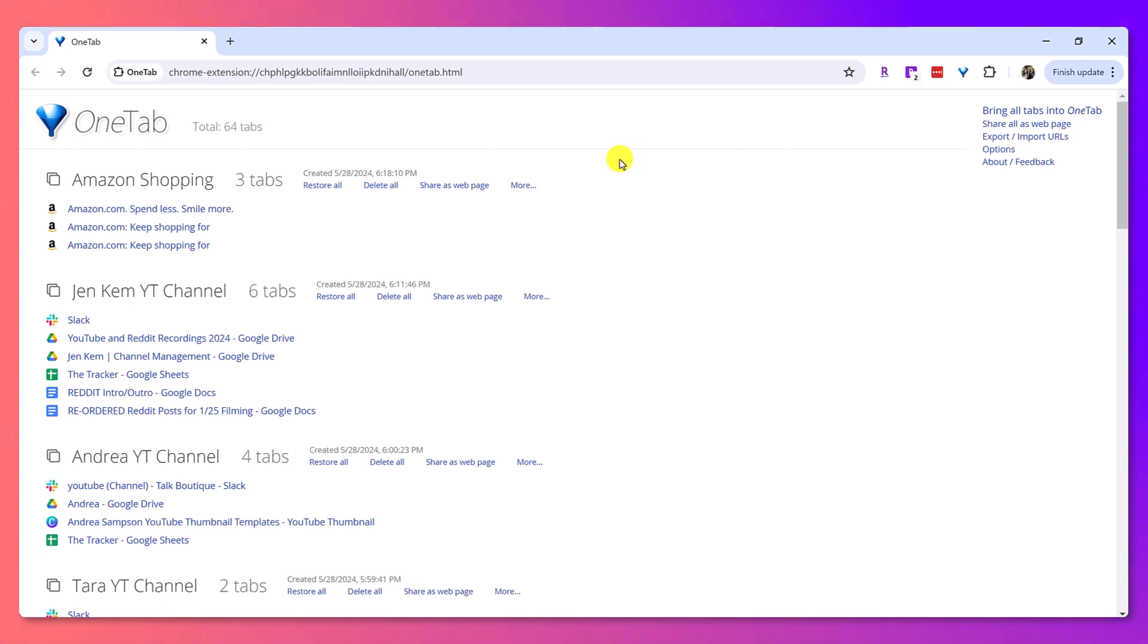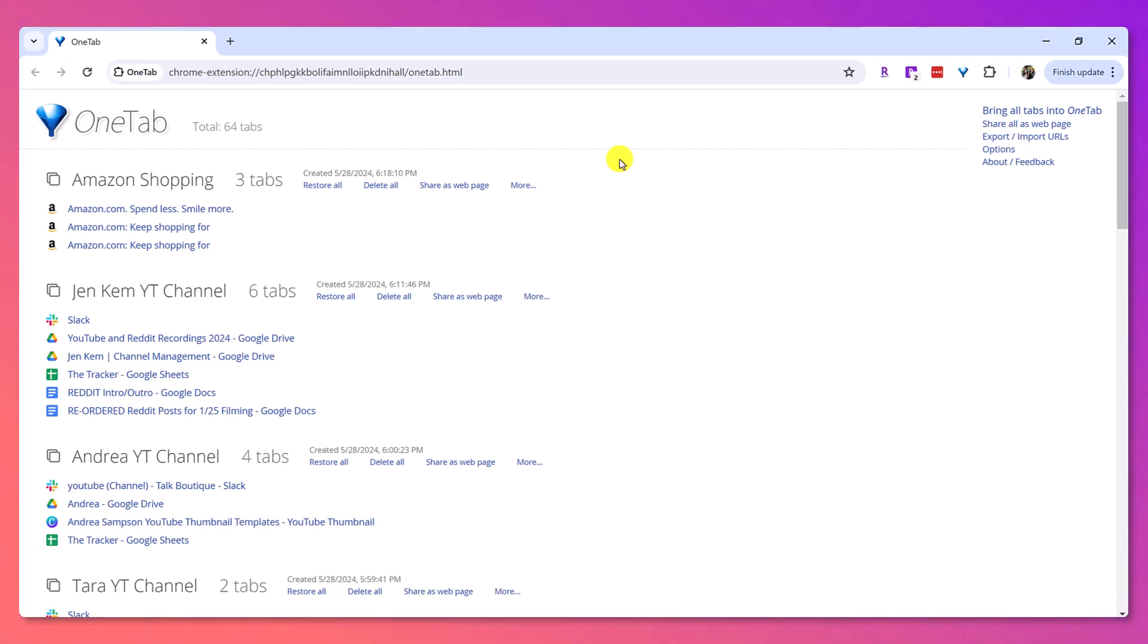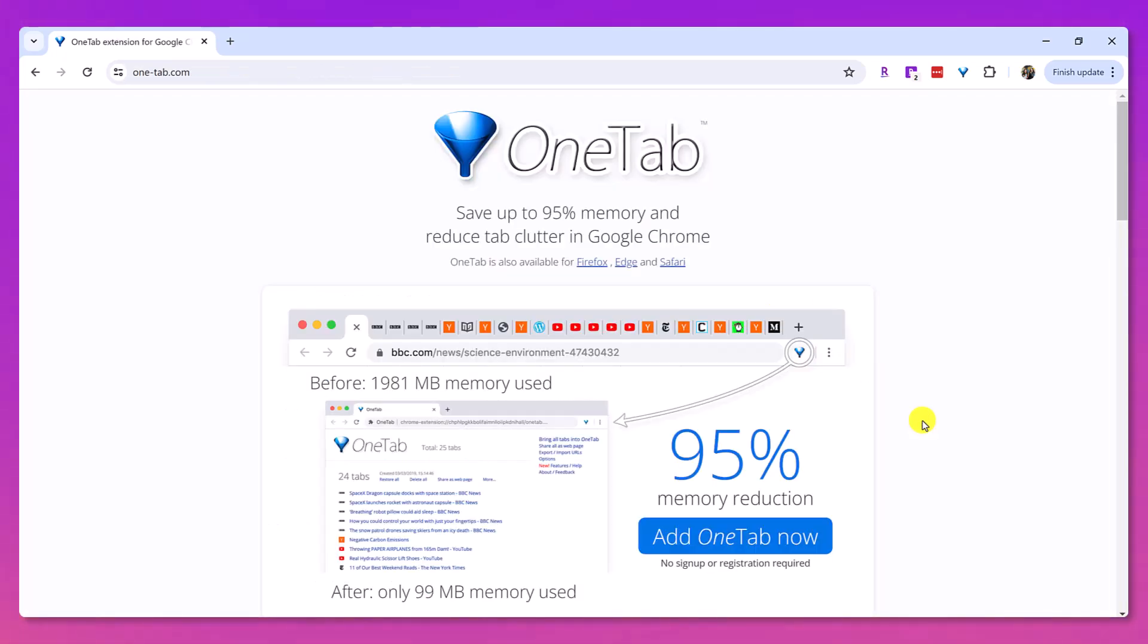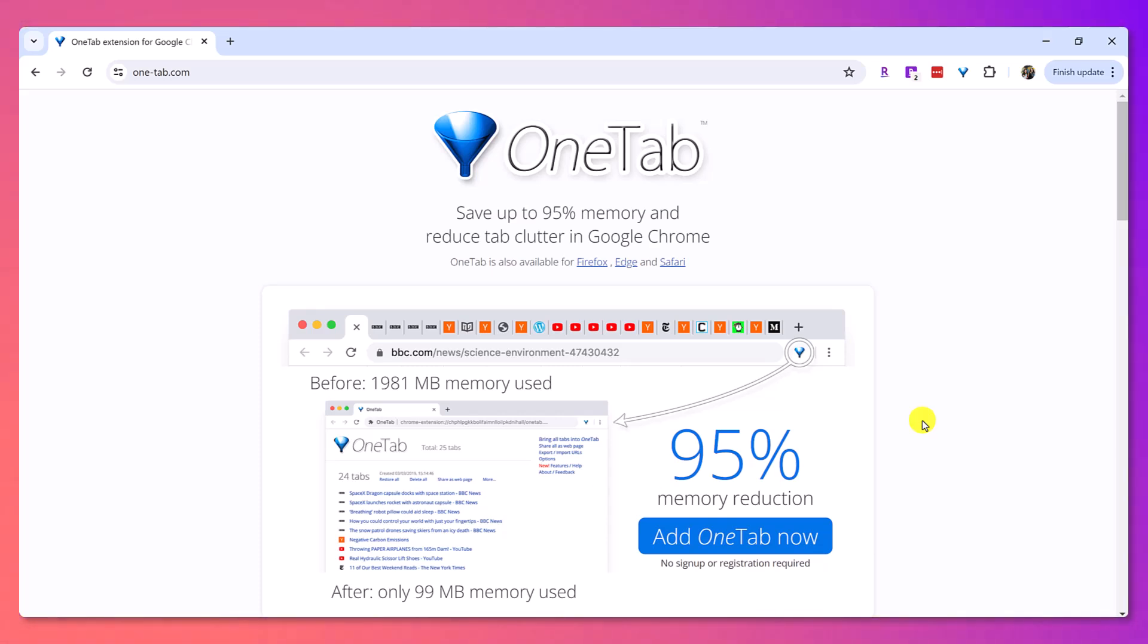I love how it organizes everything and I love how it's saving on the memory of my computer. And honestly, it has increased my productivity. So that is one tab I highly recommend it. It's free. Link for that will be down in the description below.